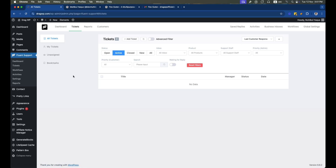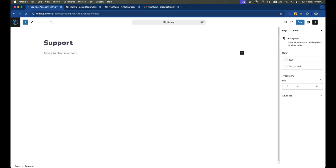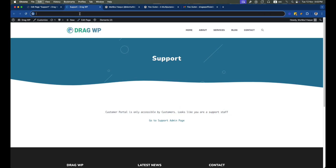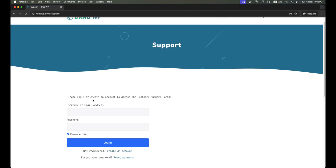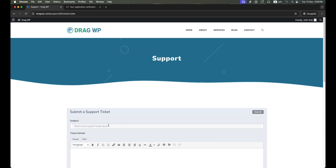Now we'll add the shortcode we copied earlier onto the support page so we can access the support portal easily. After adding the shortcode and hitting save, if we visit the support portal we can't access it directly because we're already logged in as the support agent. So I'll copy the URL and open it in incognito mode, where I'm logged in with a user account, to show you how this works.